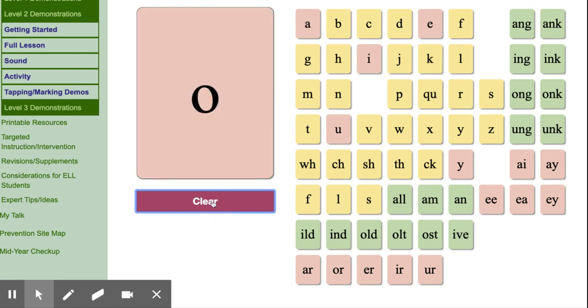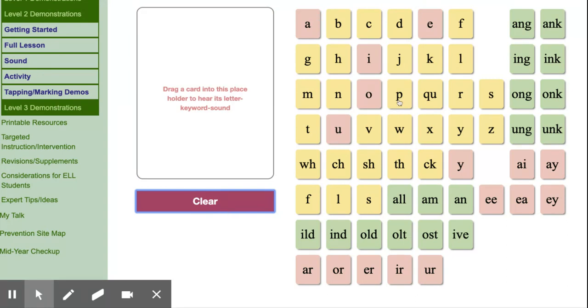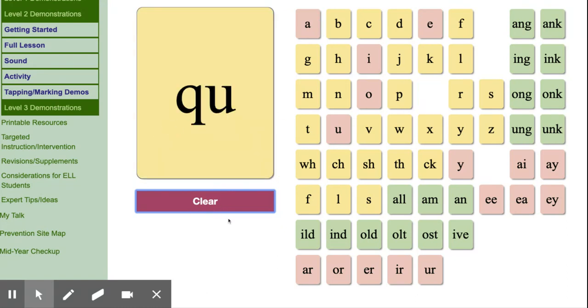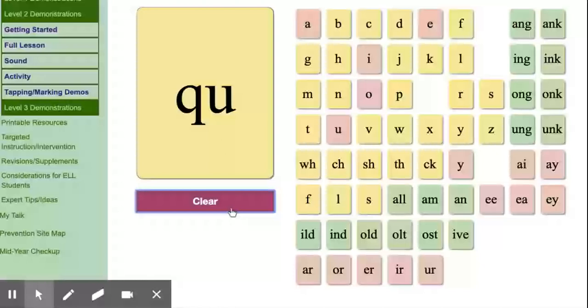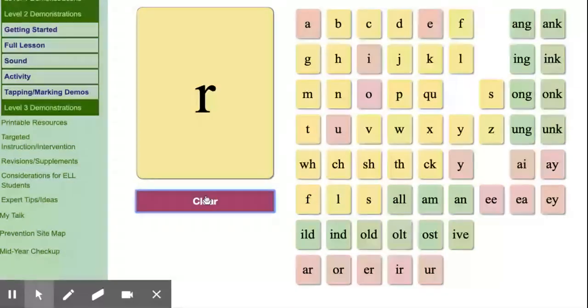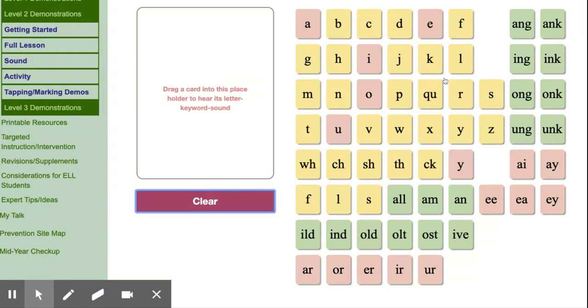O, octopus, o. O, home, o. O, no, o. P, pan, p. Q, queen, qu. R, rat, r.